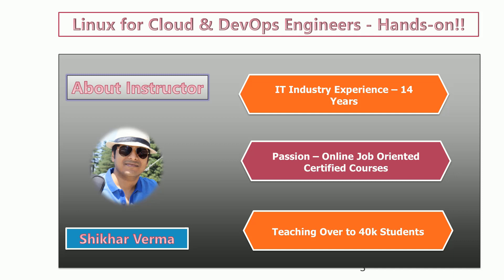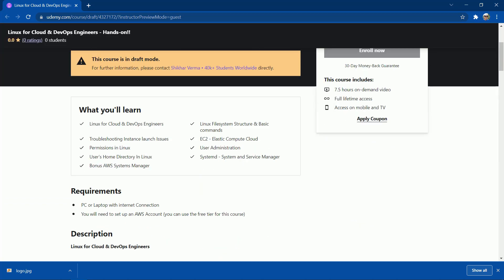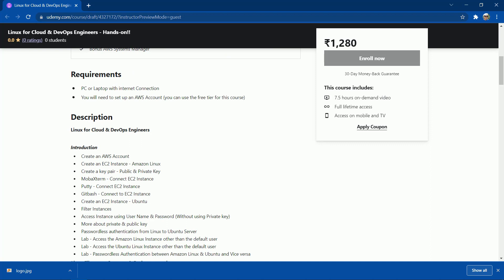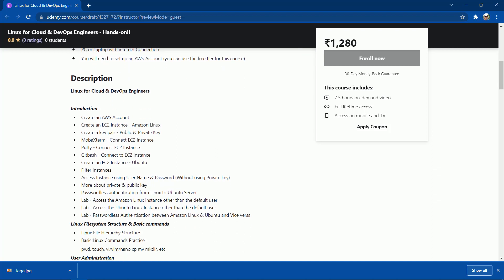Let's understand all the topics I'm going to cover in this entire course module. The only requirement is a PC or laptop with an internet connection. You will need to set up an AWS account — I will show you how to create one in this course module. The very first thing I'll cover is how to create an AWS account.